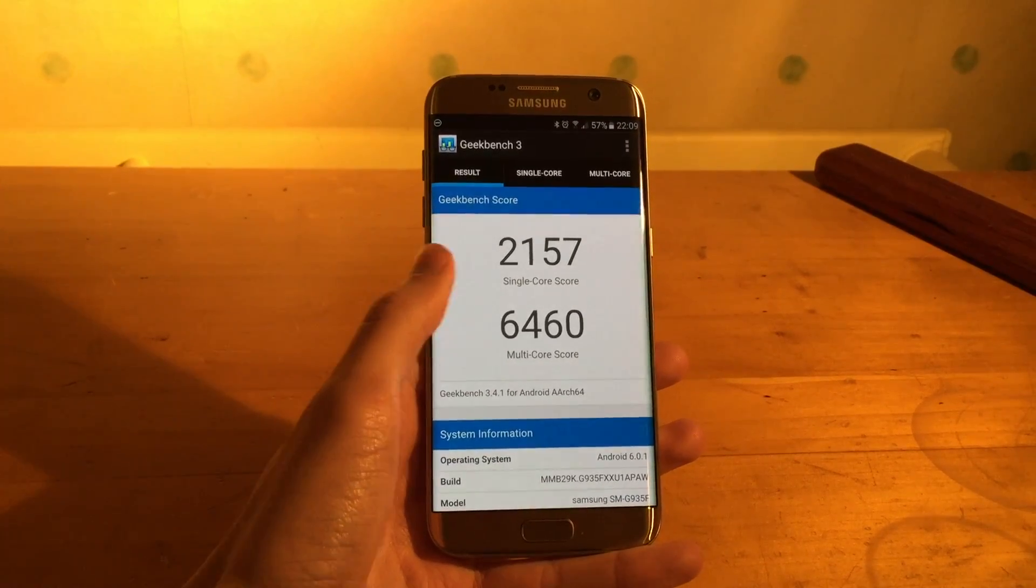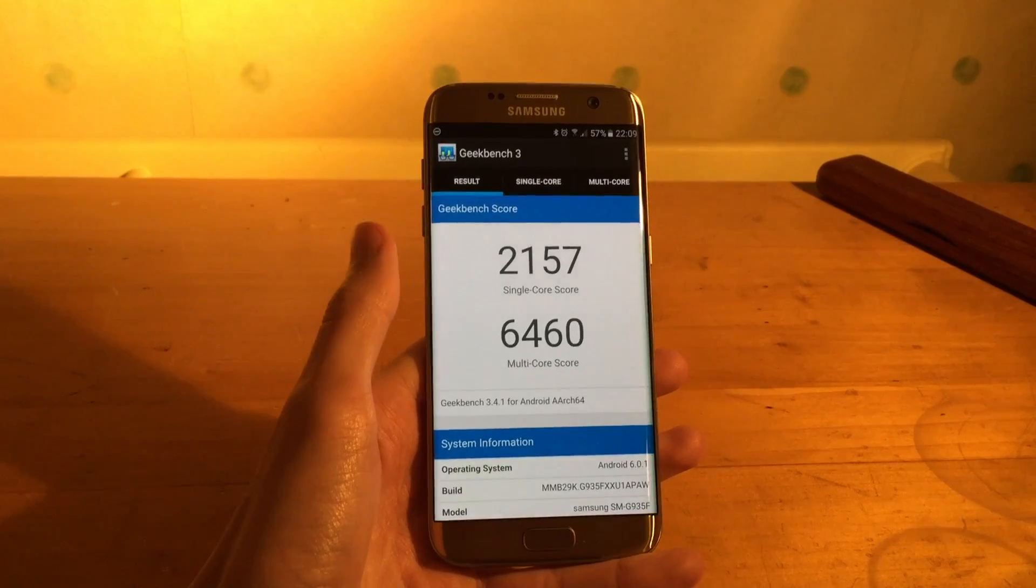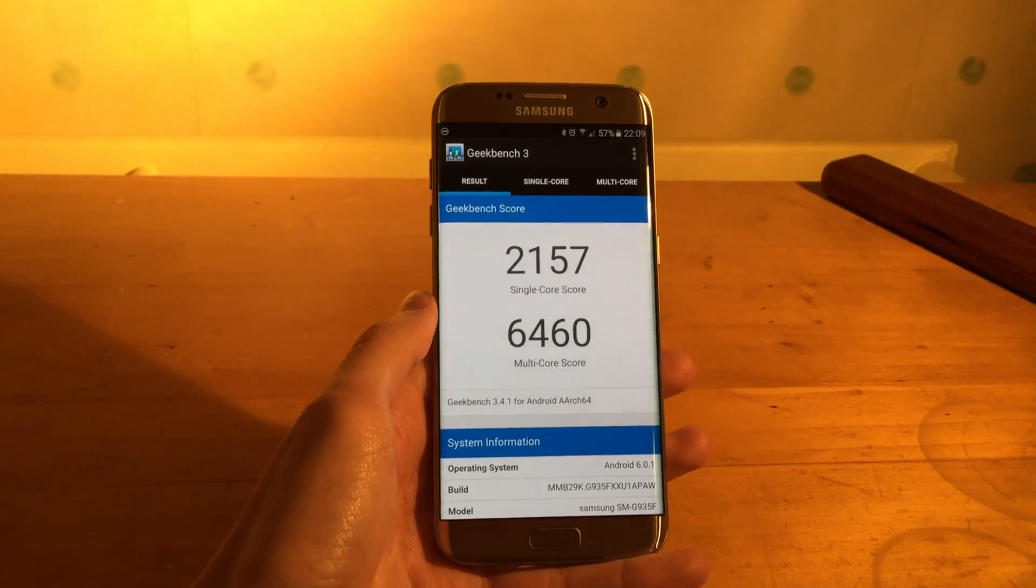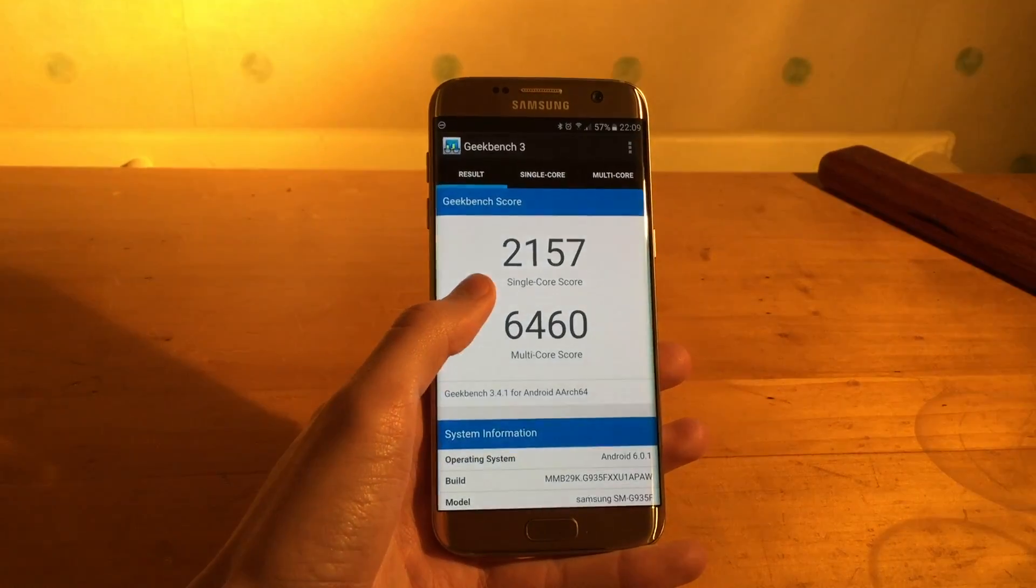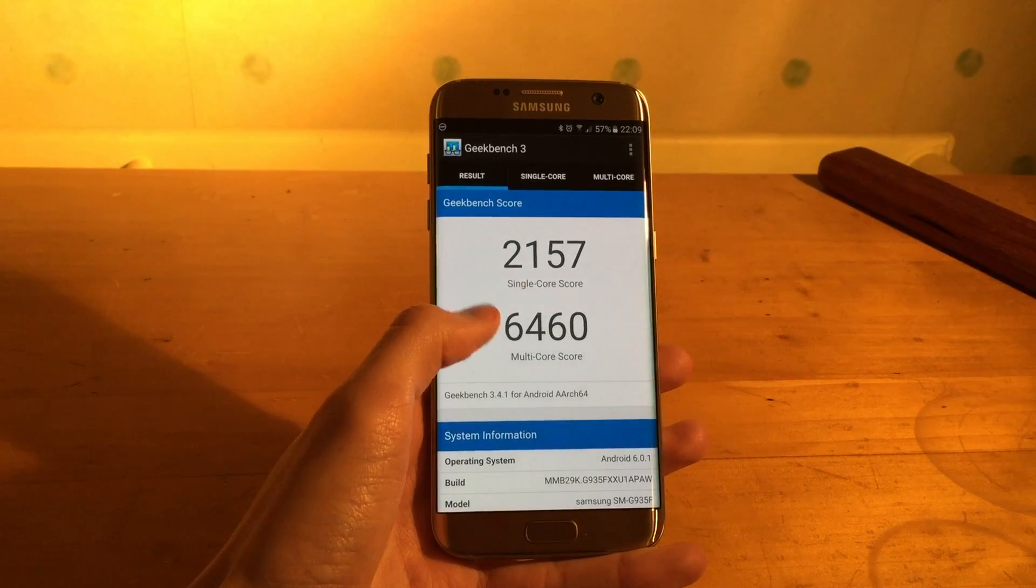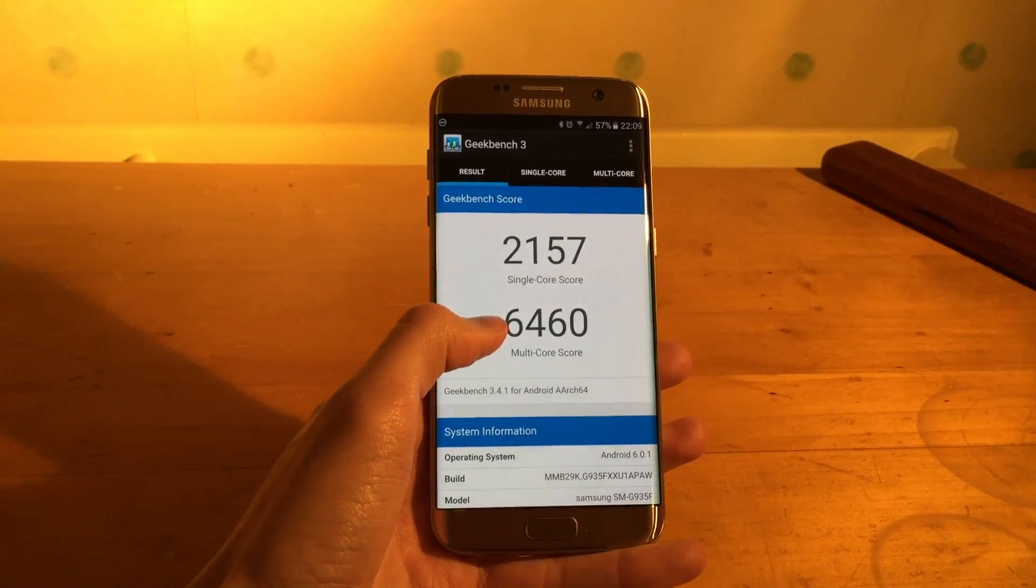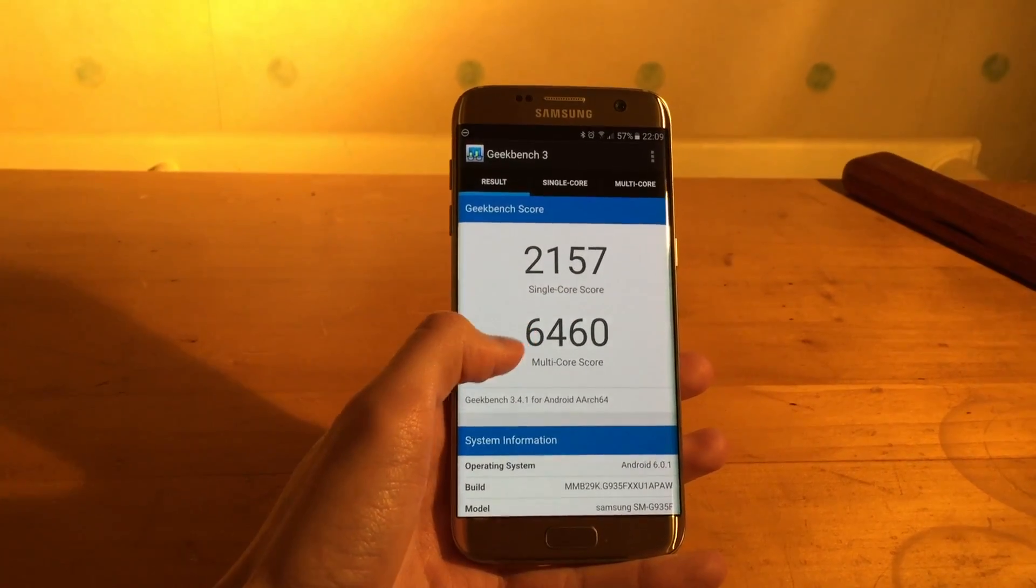So lower on the single core score by about 400 but higher on the multicore score by around 900.